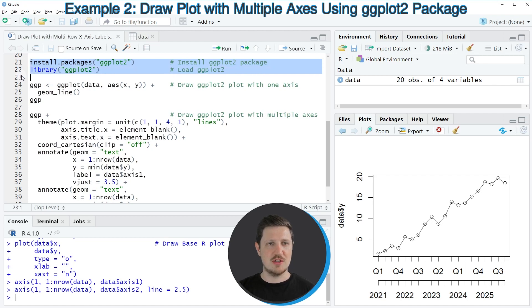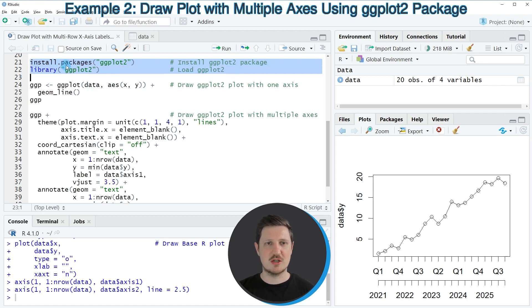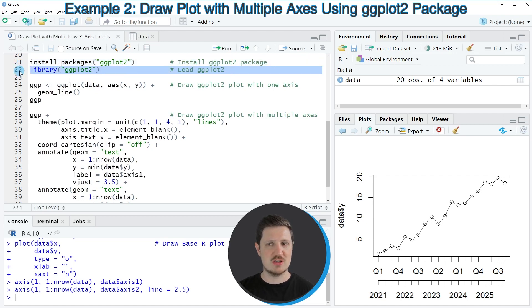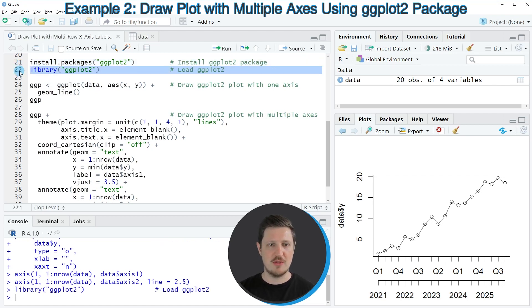So in lines 21 and 22 of the code, I'm first installing and loading the ggplot2 package. I have installed this package already. So for that reason, I'm just going to load it with line 22 of the code.